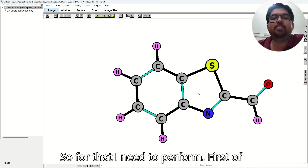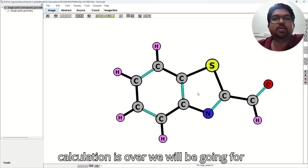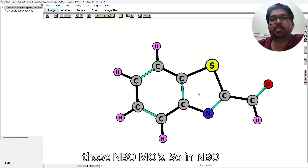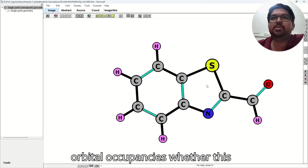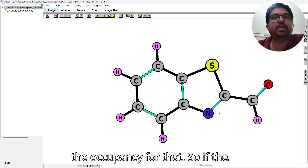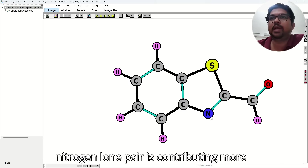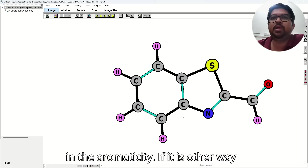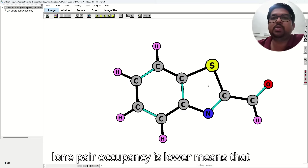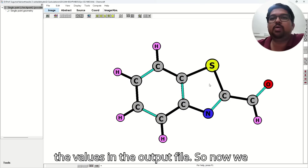For that I need to perform first of all the geometry optimization followed by frequency calculation. Once our calculation is over, we will be going for NBO calculation and we will try to save those NBOs. In the NBOs, we will look for the orbital occupancies — whether the Nitrogen lone pair occupancy is lower as compared to Sulfur. If the Nitrogen lone pair occupancy is lower, it means the Nitrogen lone pair is contributing more in the aromatic system. If it is the other way around, Sulfur lone pair occupancy is lower, that is contributing more.